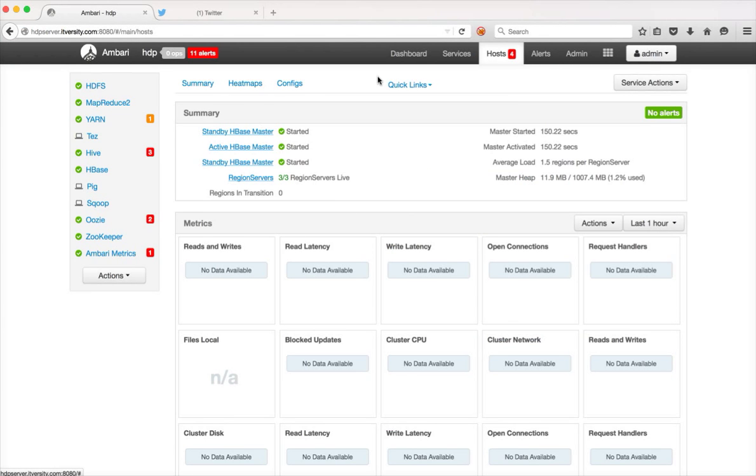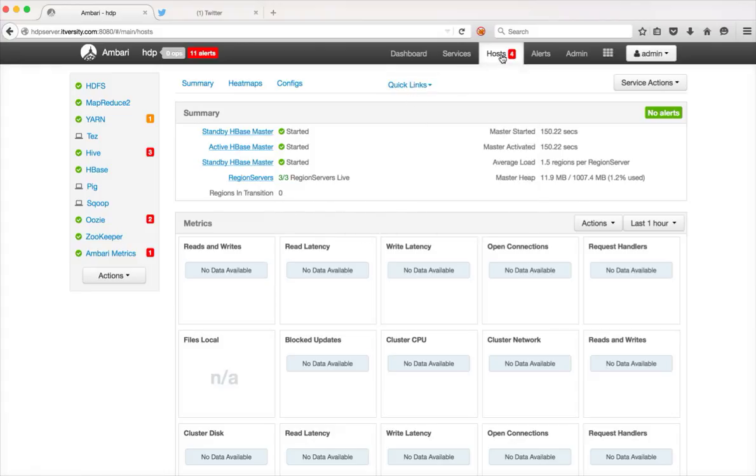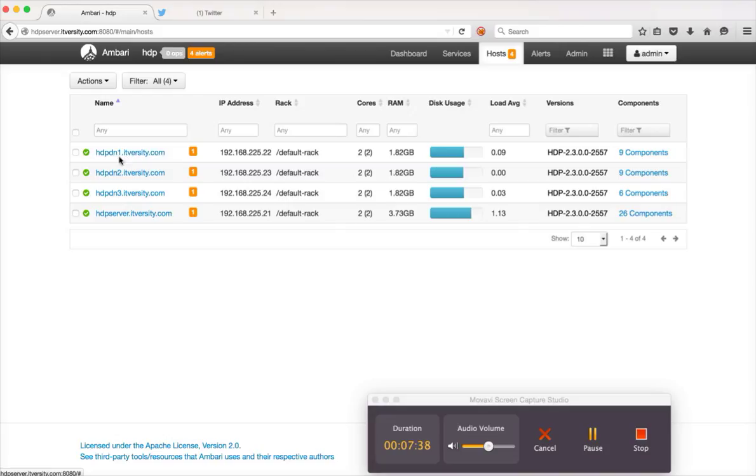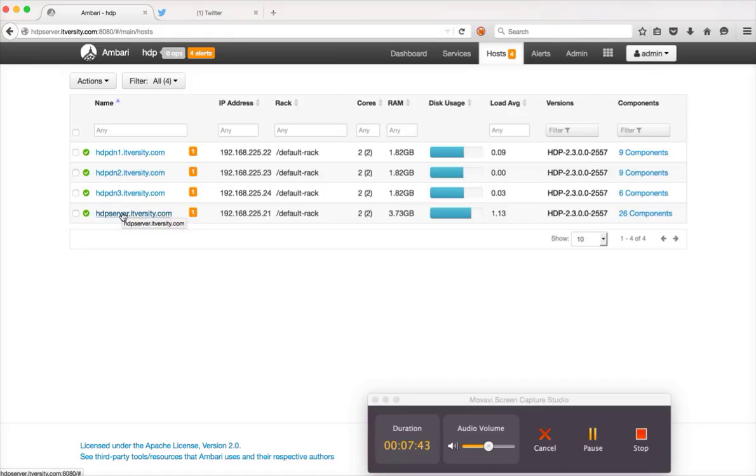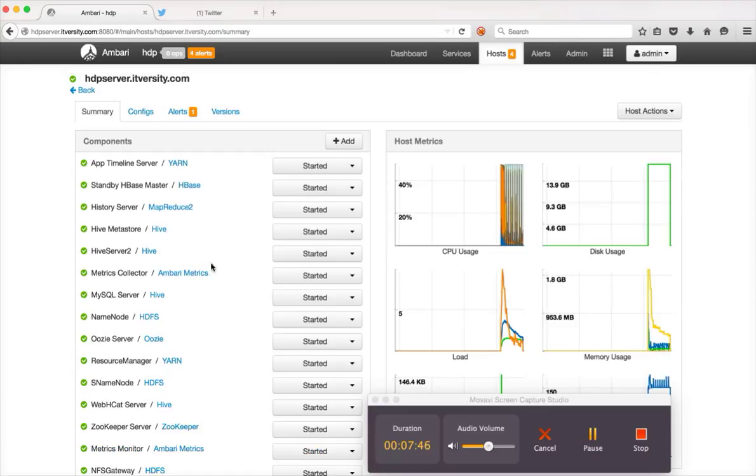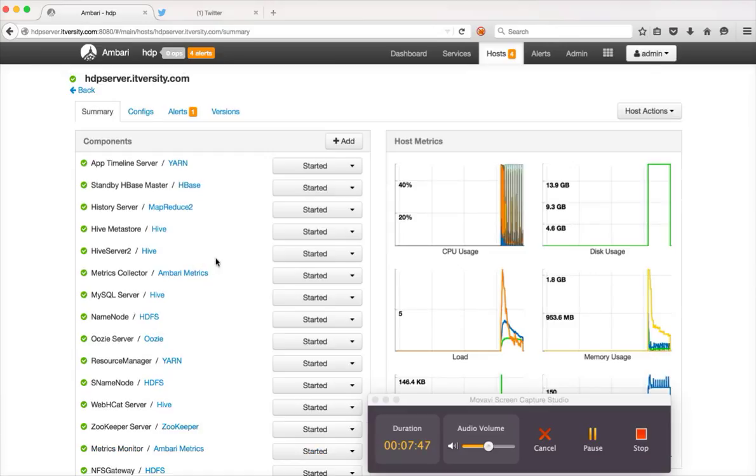Let me go to my cluster and explain a little bit about client node. Here it's a multi-node cluster. If I click on hosts, so there are four hosts. One is called HDP server dot itversity dot com, and the other one is HDP DN1, HDP DN2, and HDP DN3.